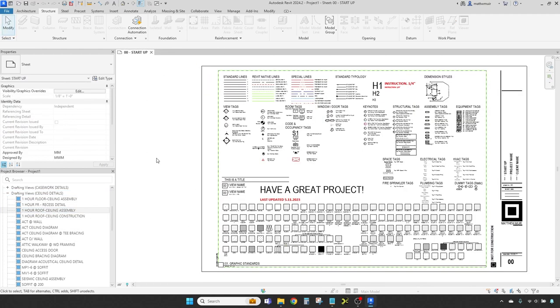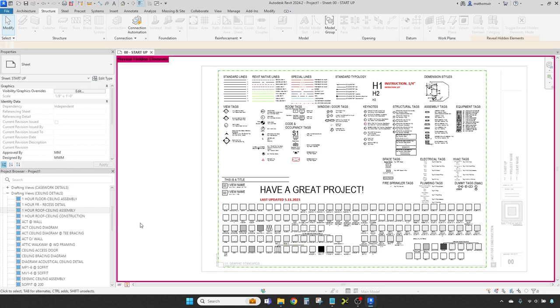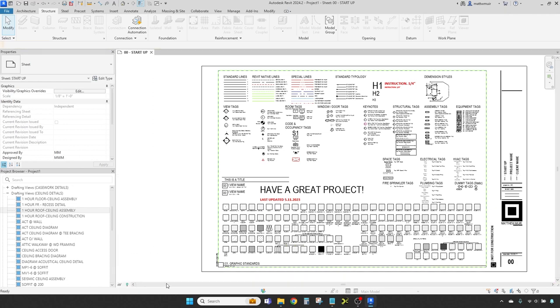At the helm, you'll find the view control bar. This is your steering wheel to the display properties of the current view. Here, you can swap visual styles, adjust shadow settings, and set your drawing scales.